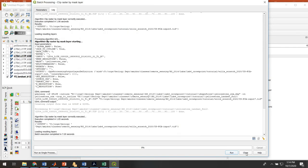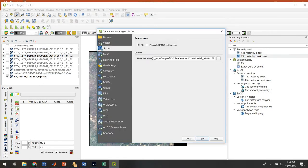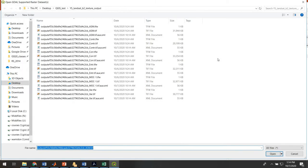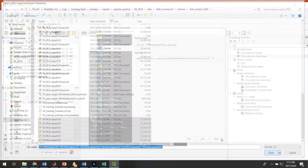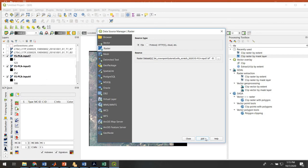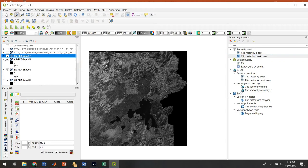They've been clipped. They have not been added yet, so you have to go add data, raster, find where you put them, and then add them back to your project as single band rasters. Here's the six I created. Hit open, hit add, and I now have them in my project.